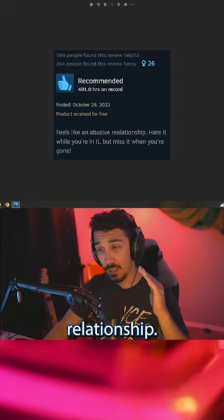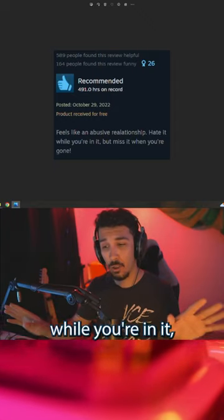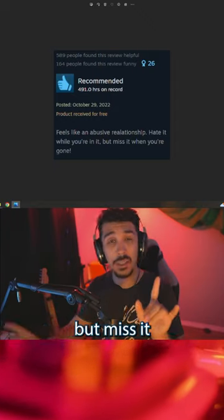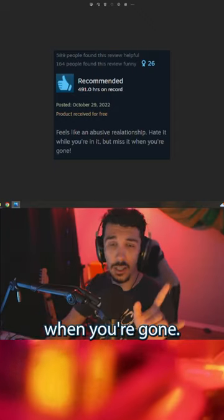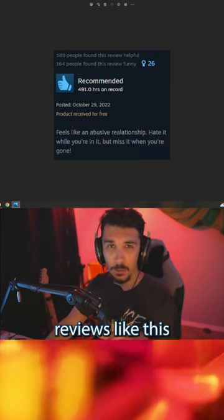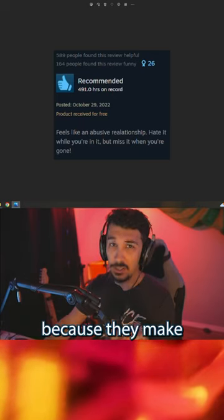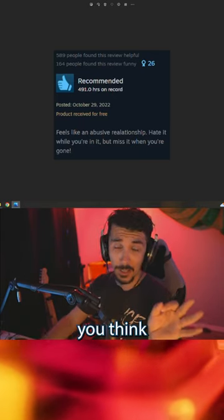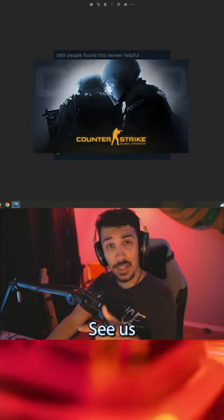Feels like an abusive relationship. Hate it while you're in it, but miss it when you're gone. Always love reviews like this, because they make you think. CSGO.